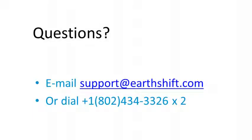This concludes the Building Your First Project tutorial. The next tutorial will show you how to use parameters in your model. If you have any questions about creating a project in EarthSmart, please contact us by emailing support at earthshift.com or calling 802-434-3326, extension 2.